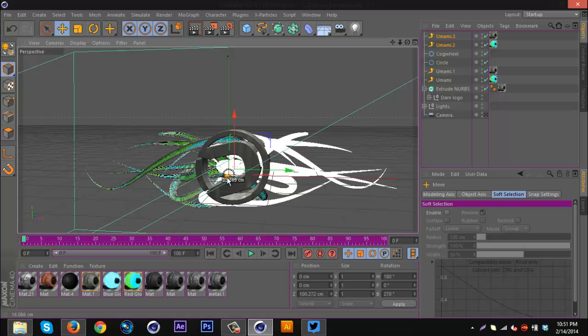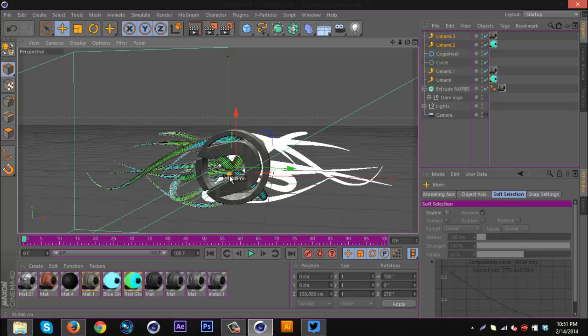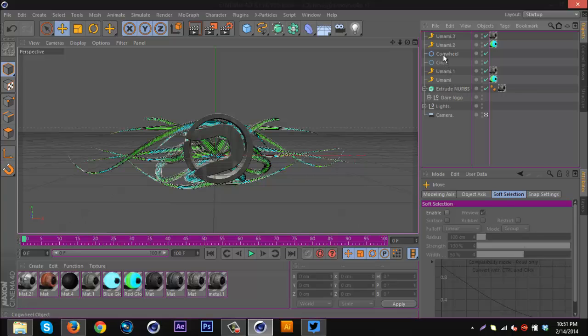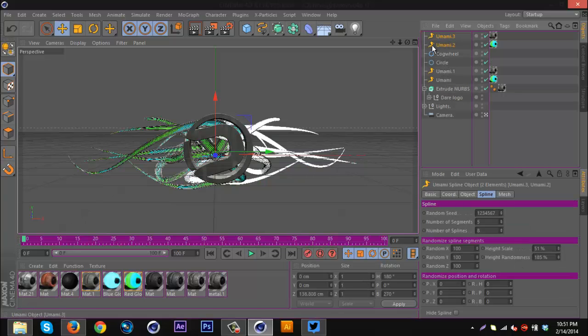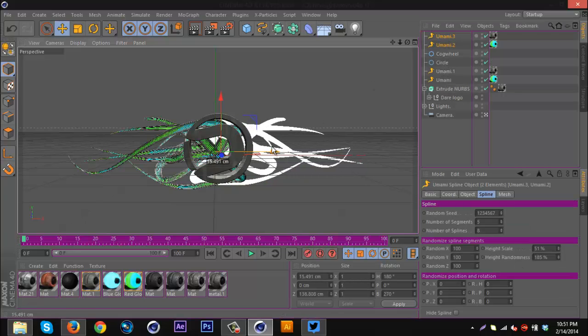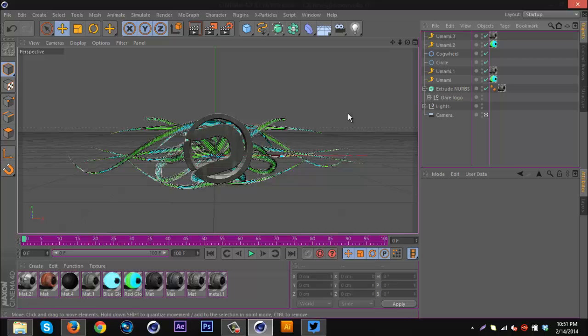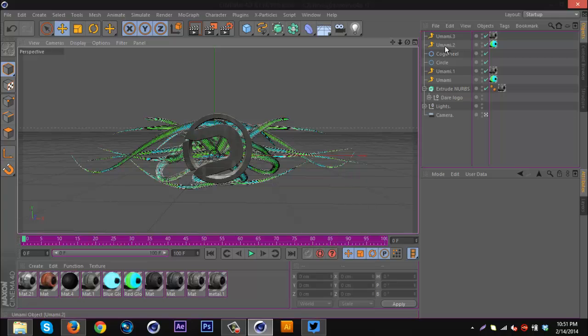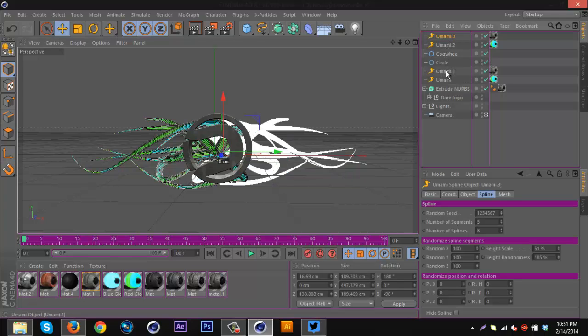Then I'm gonna bring them back behind the logo and make sure they're nice and even. And voila, nice quick effect for the background of my logo.